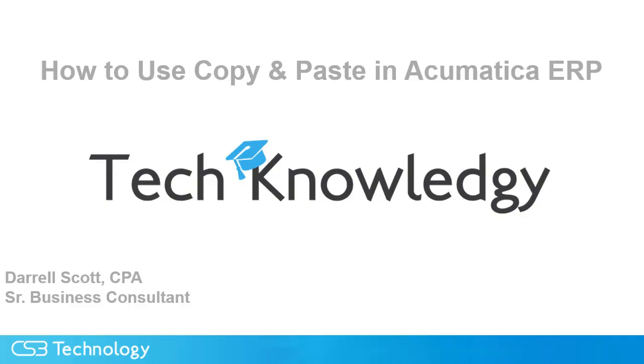The technology tip for today is how to use copy and paste in Acumatica ERP. Acumatica provides the copy and paste function in a large number of its data entry and maintenance screens. Once you become familiar with what you can do with this functionality, you can save a lot of time taking advantage of this feature.